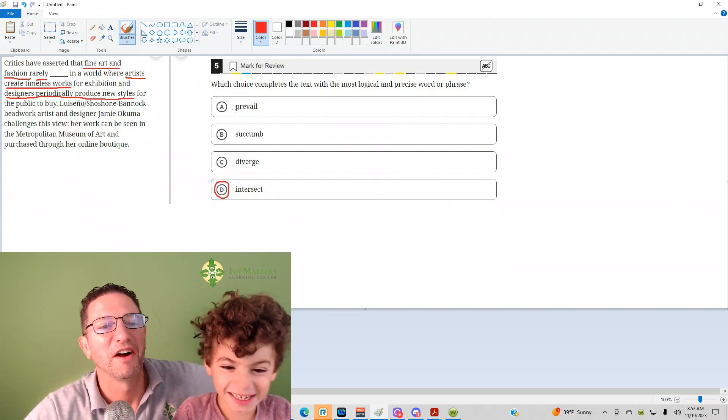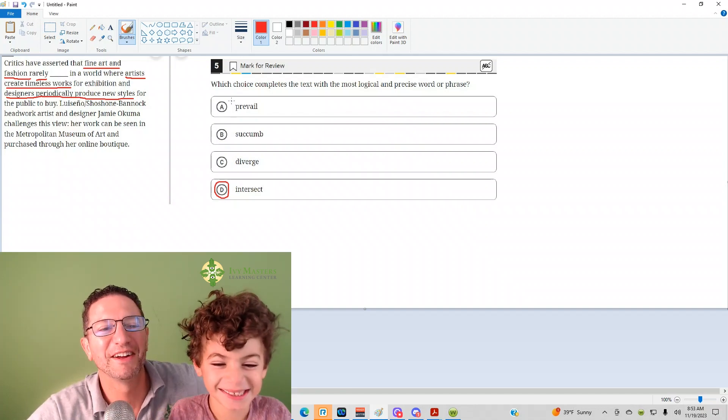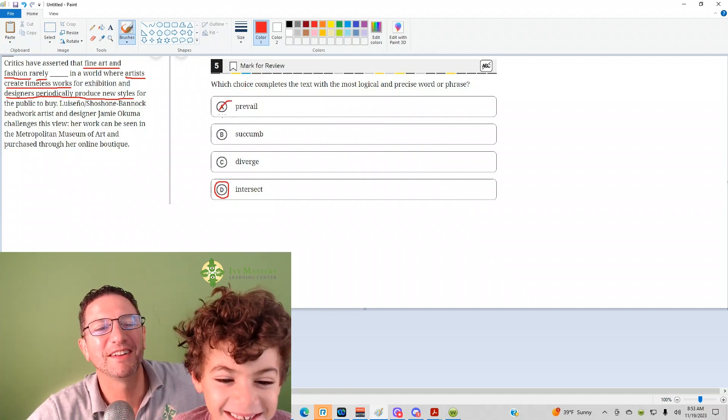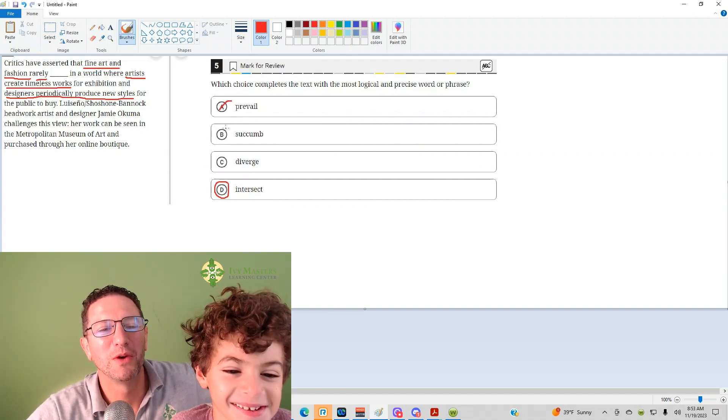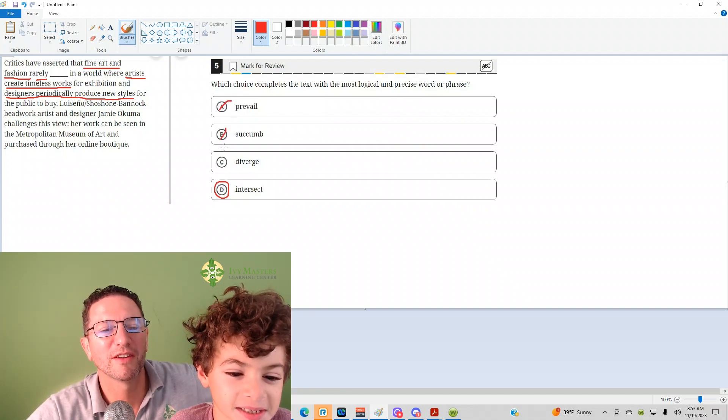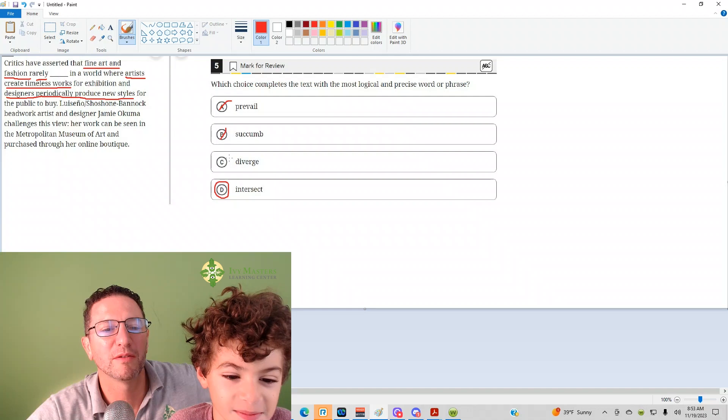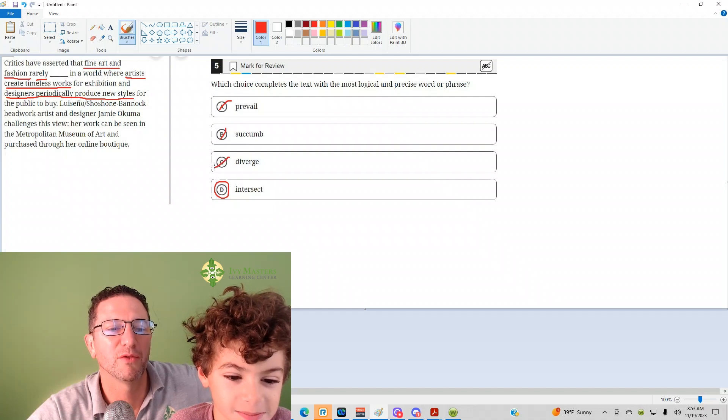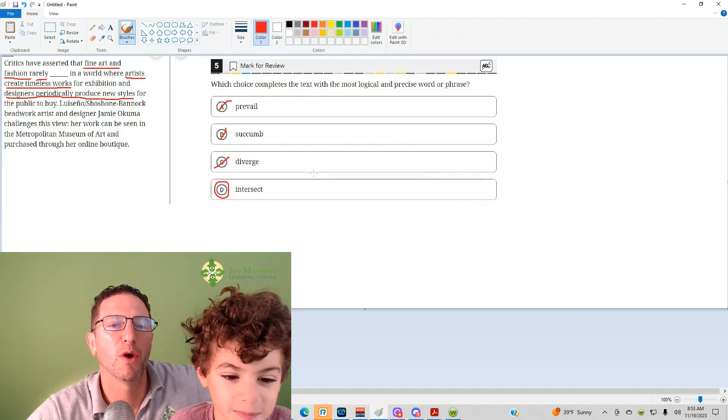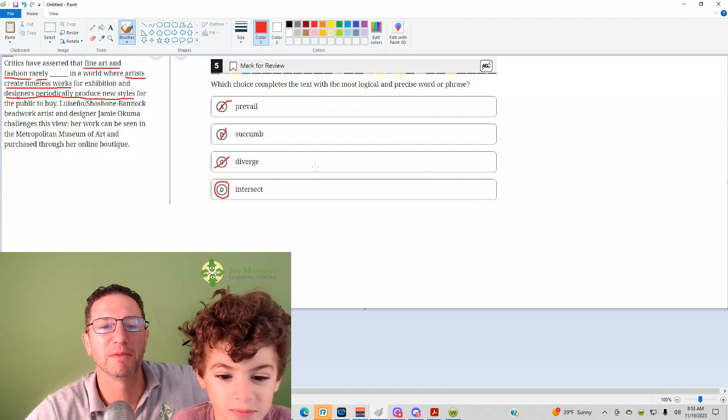Yes, I knew it. 'To prevail,' meaning to win, doesn't make sense. 'Succumb,' to give in, doesn't make sense. And 'diverge,' to fall apart, doesn't make sense.